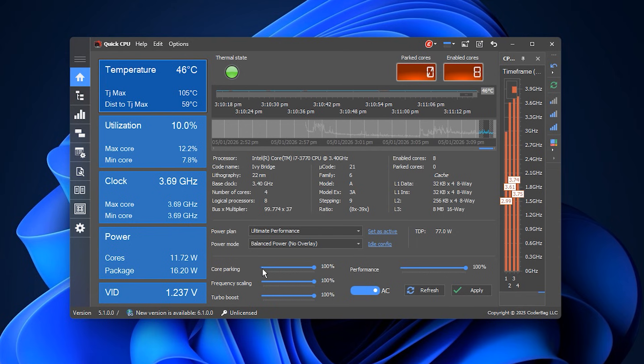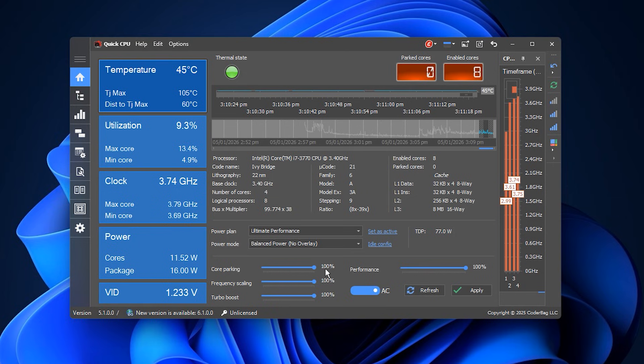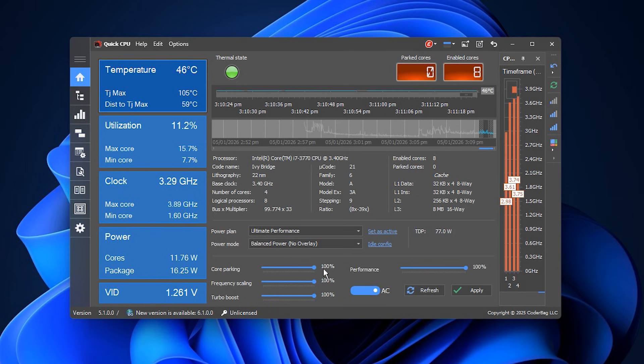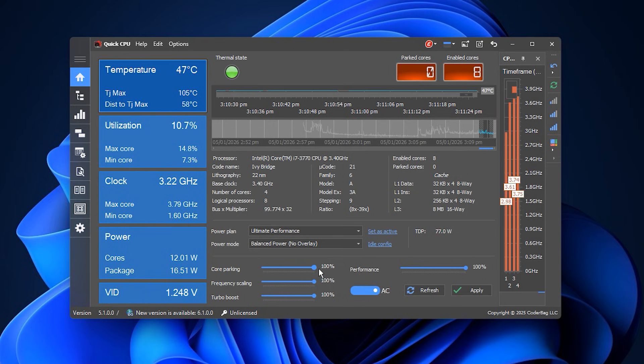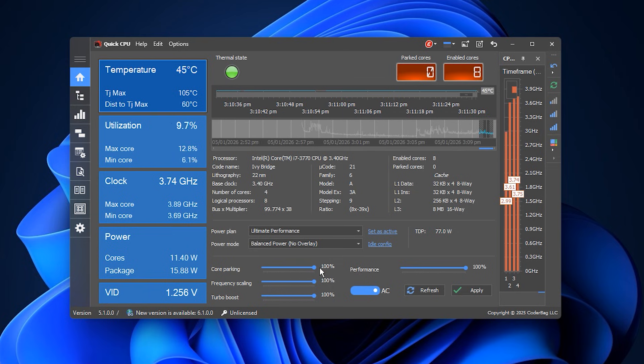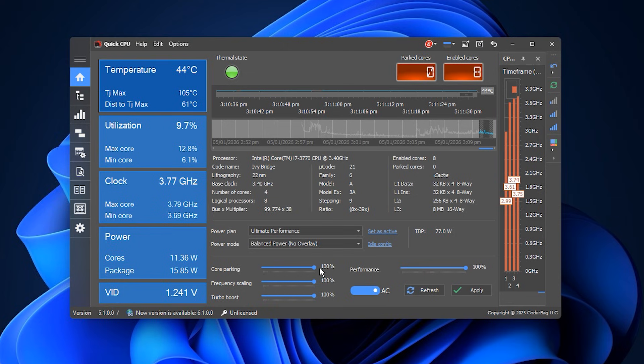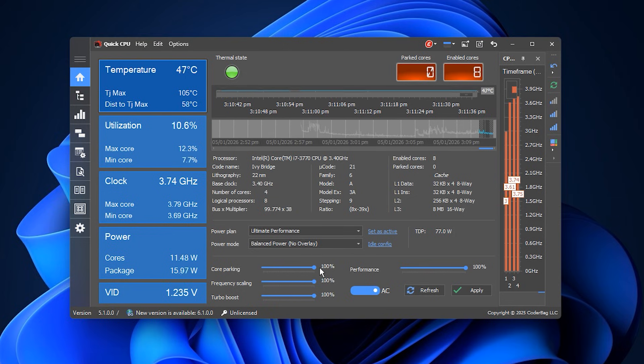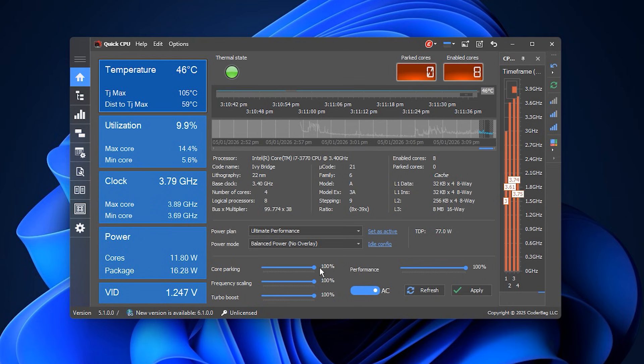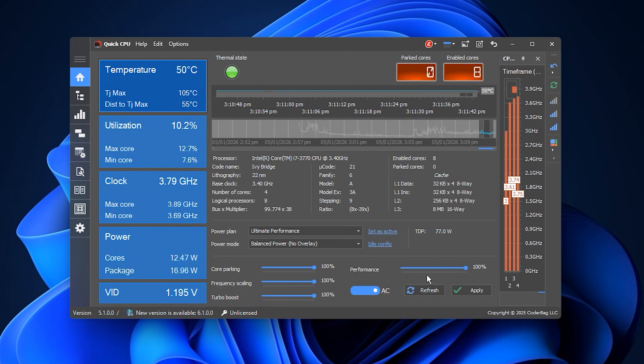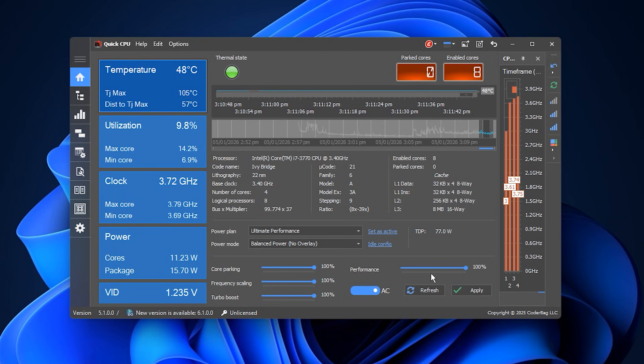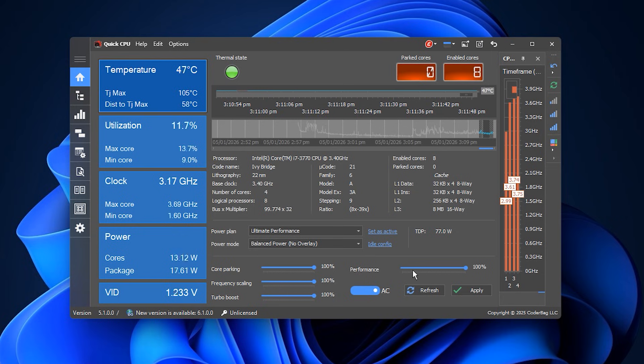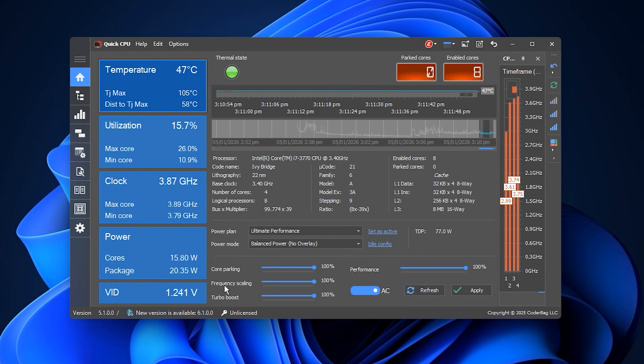Then scroll to Core Parking. Normally, Windows may idle some cores to save power, but for gaming, we want all cores active. Set Core Parking to 100%. By setting Core Parking to 100%, all CPU cores remain active all the time. This ensures multi-threaded games or CPU-heavy tasks have full processing power available. Now set performance to 100%. With performance locked at 100%, the CPU doesn't throttle itself during intense gaming moments. This avoids sudden FPS drops during high-demand scenes in modern games.